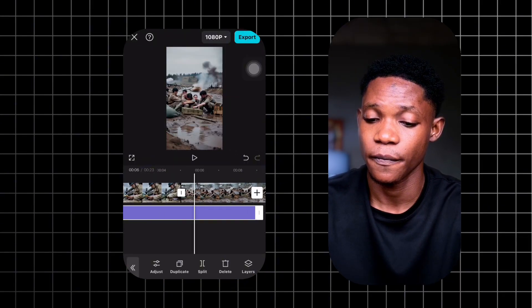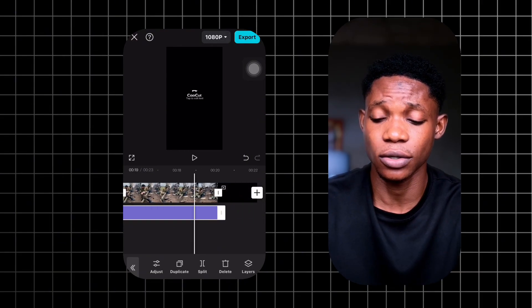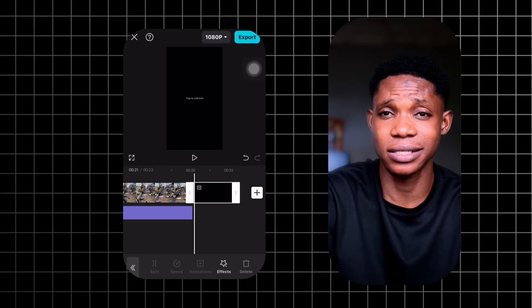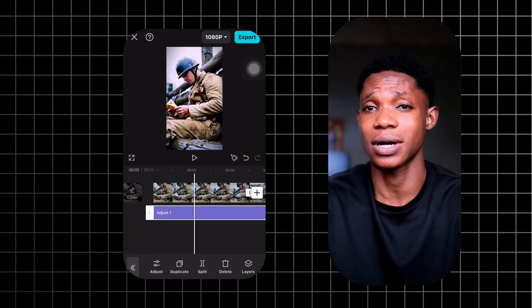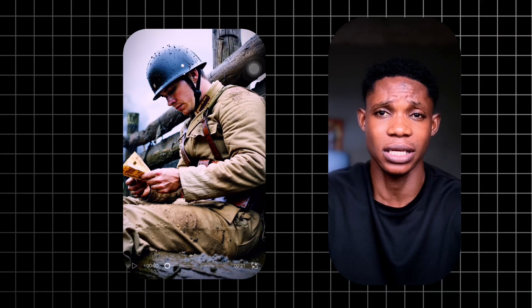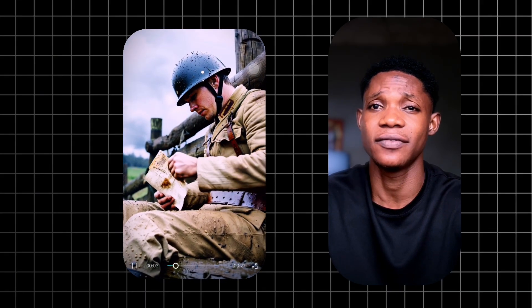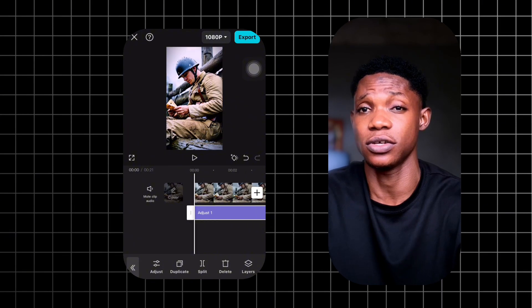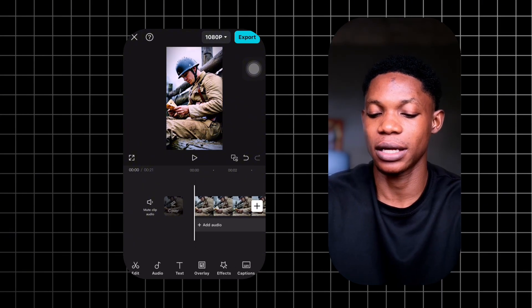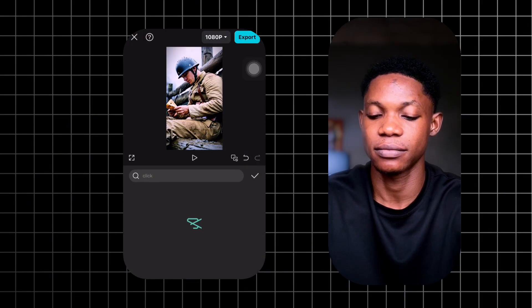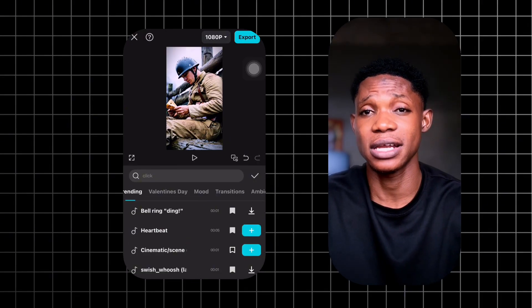I'm going to skip through some sections in the video to make it go really fast. The next thing in the editing section is to add sounds, and that is the only thing we need in this video. On CapCut, they have default sound effects you can use and add to your videos. You can click on add sound and then select sound effects and search for any sound.